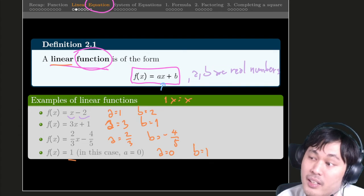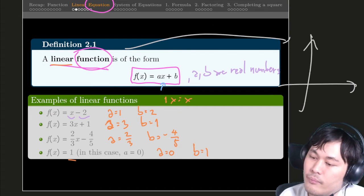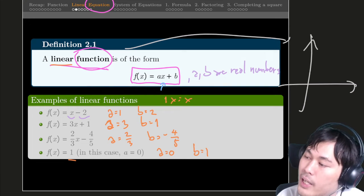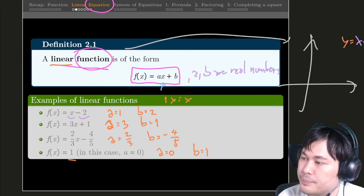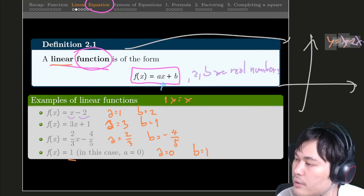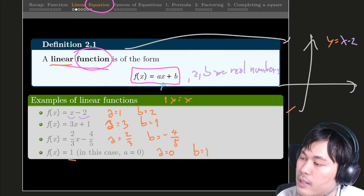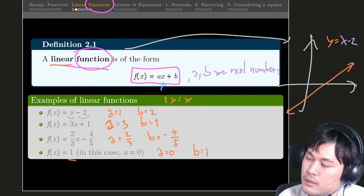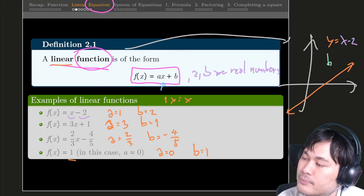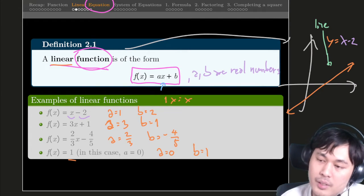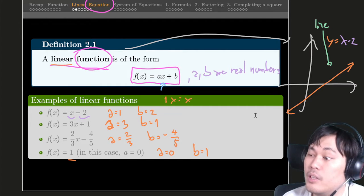The reason we call it linear is because if you plot it on a graph — let's say you plot the function y equals x minus 2 — you're going to get a line. A straight line. And that's why we call it a linear function: it's a function that produces a line on a graph.